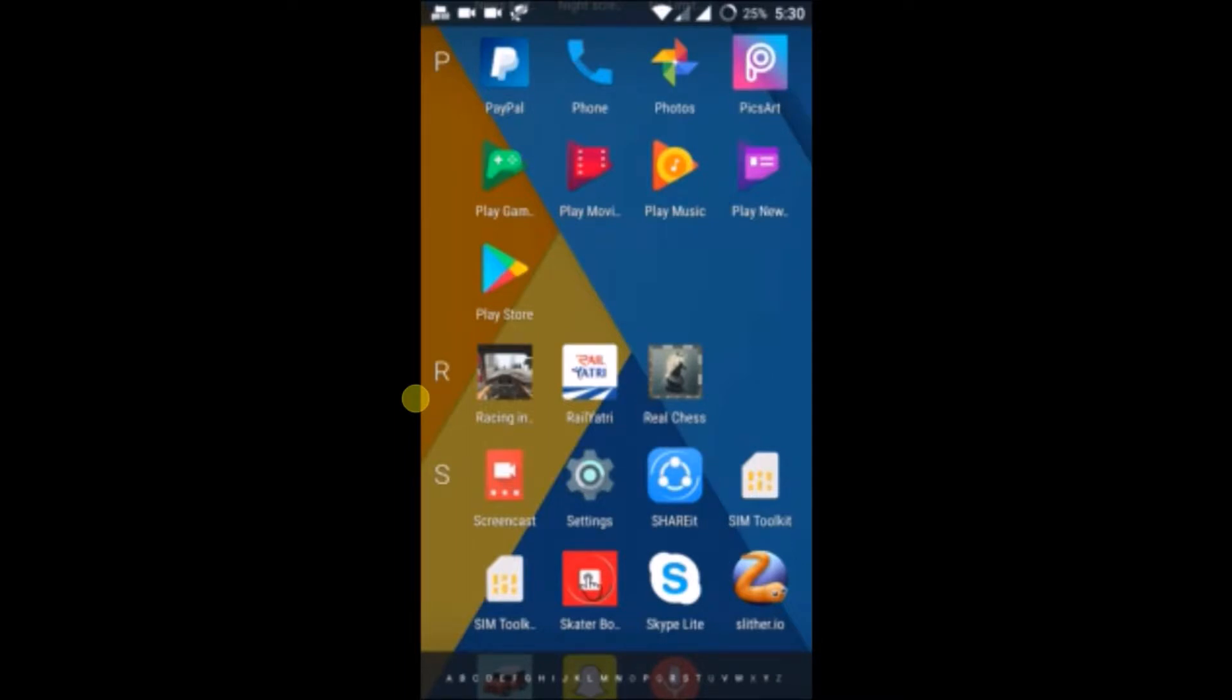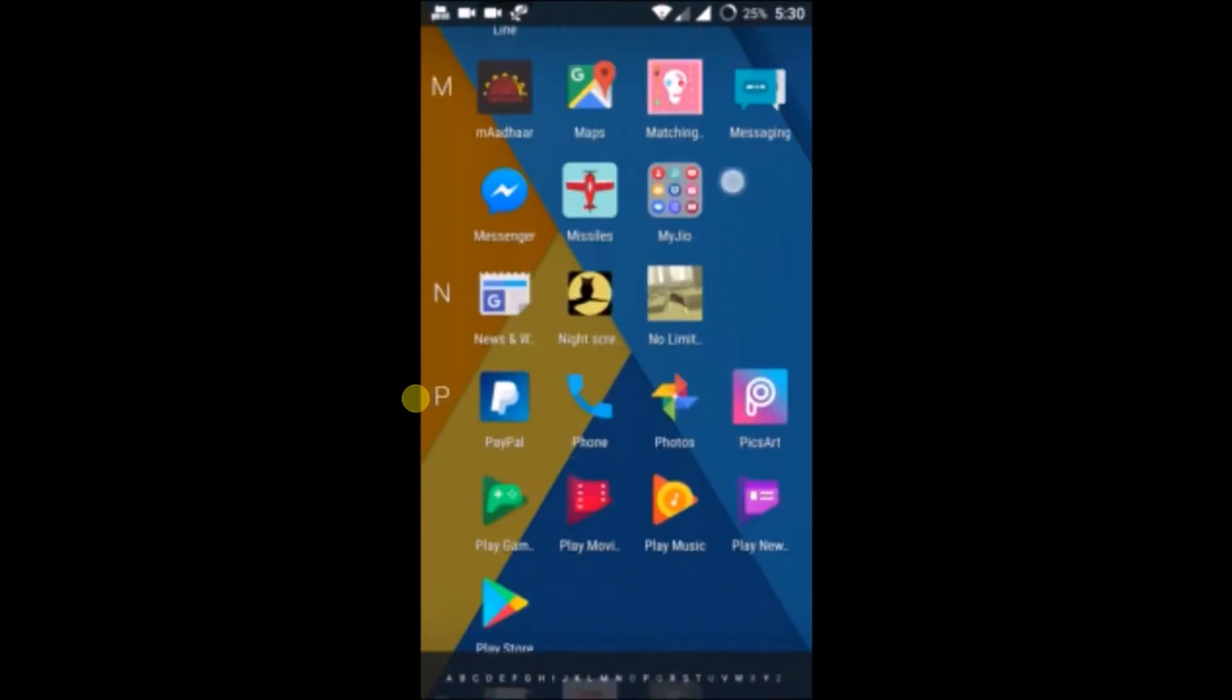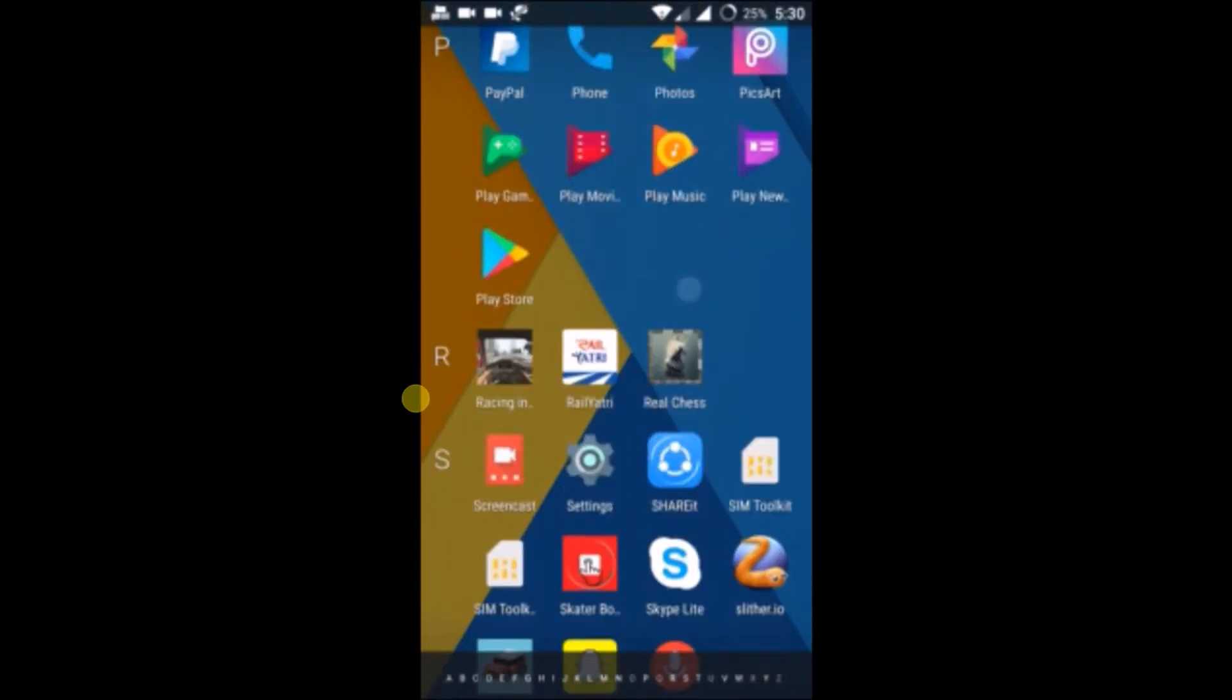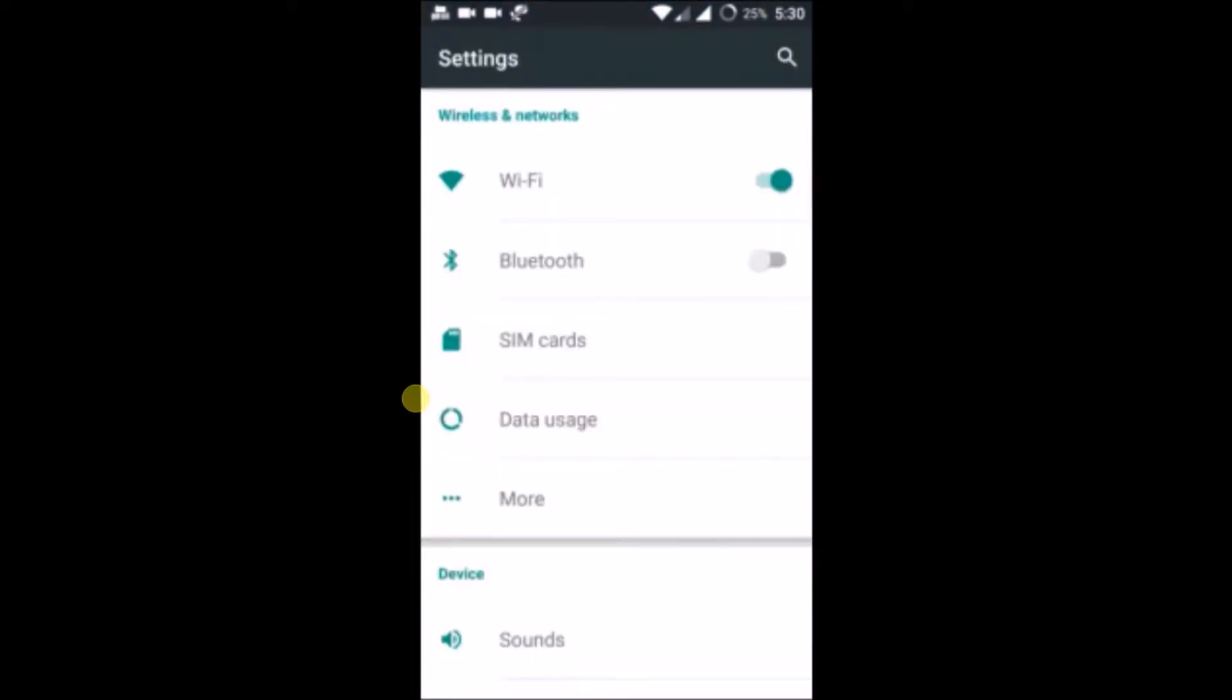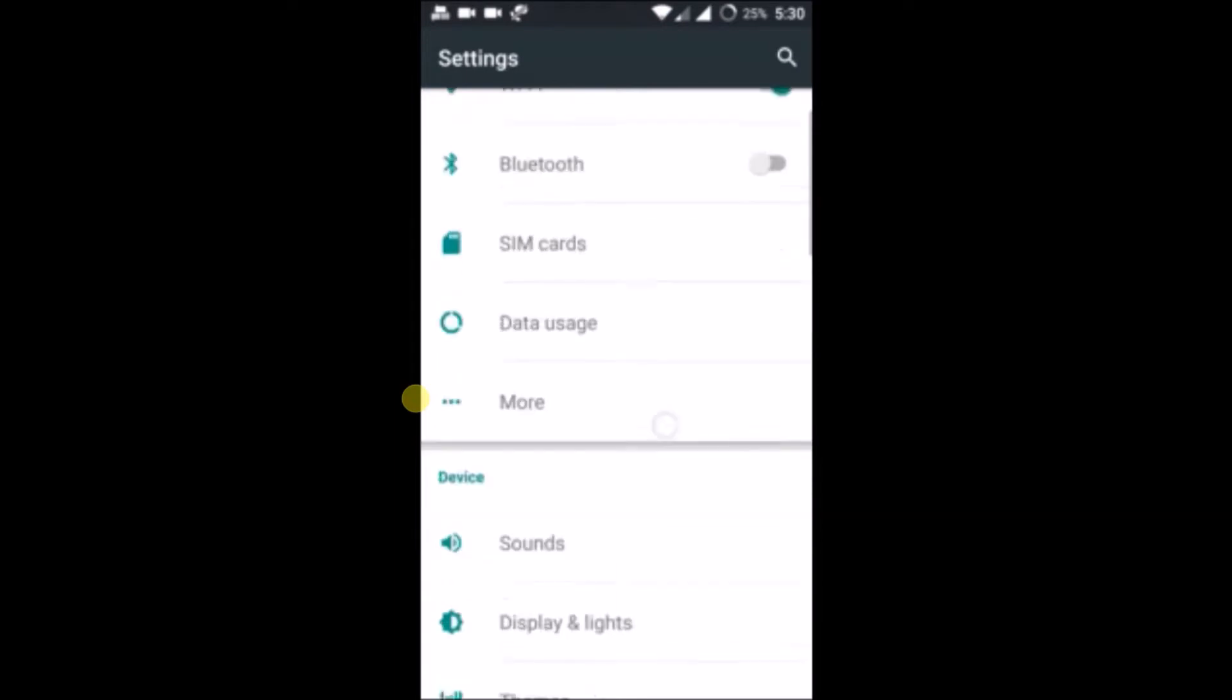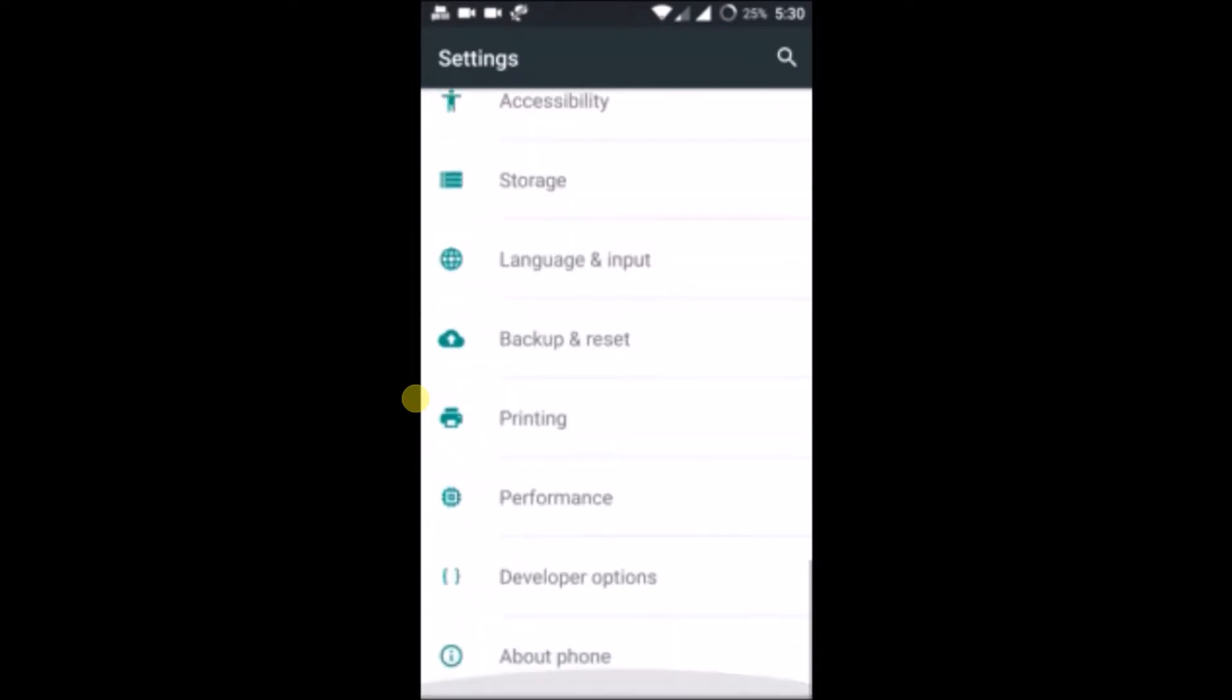You can check for the updates manually on the Android phone. Just click on settings here, the settings of the phone. Then just drag to the bottom and go to about phone.